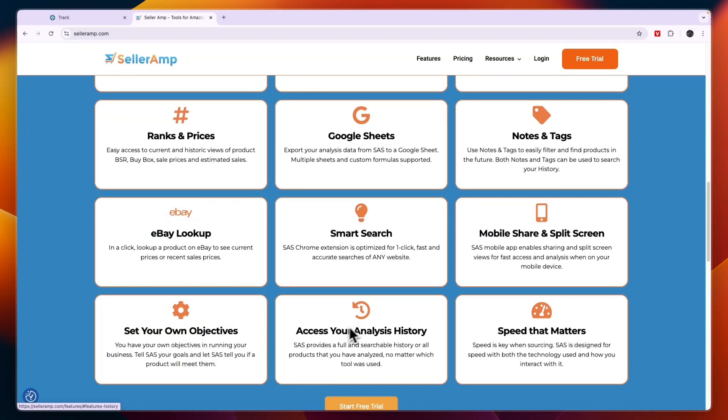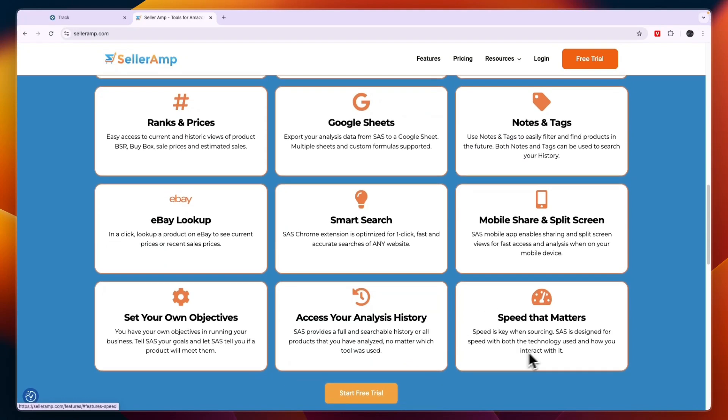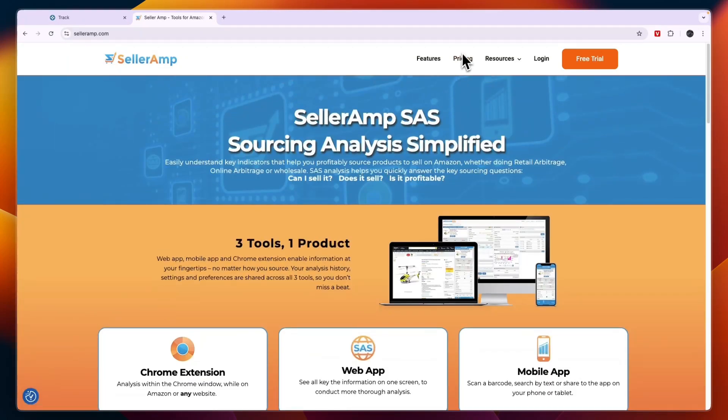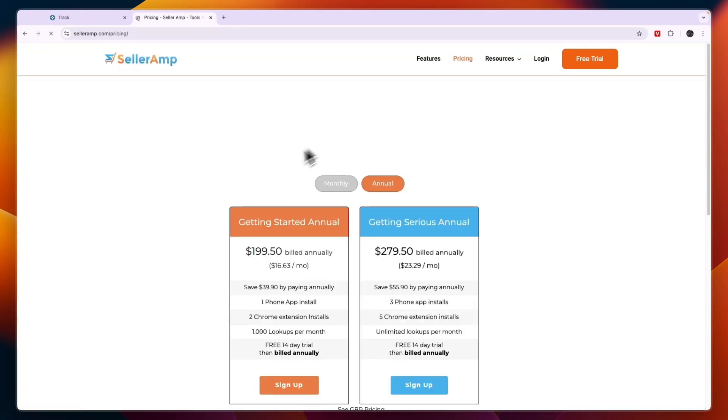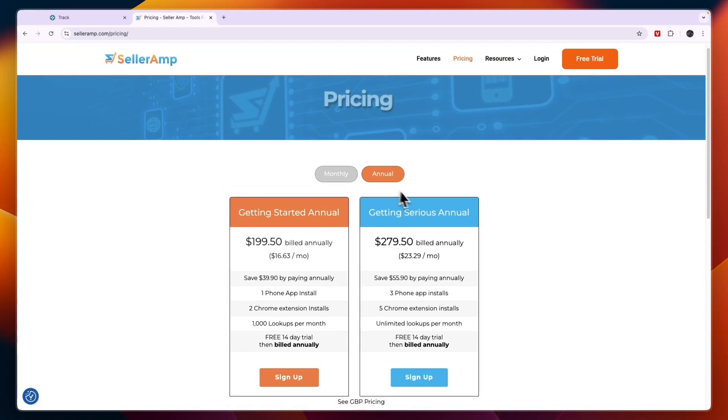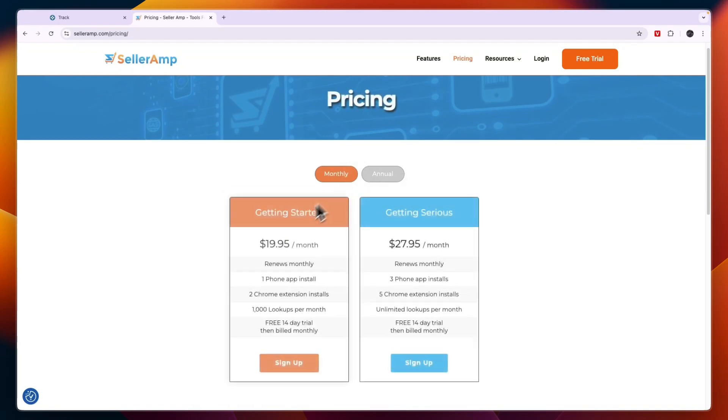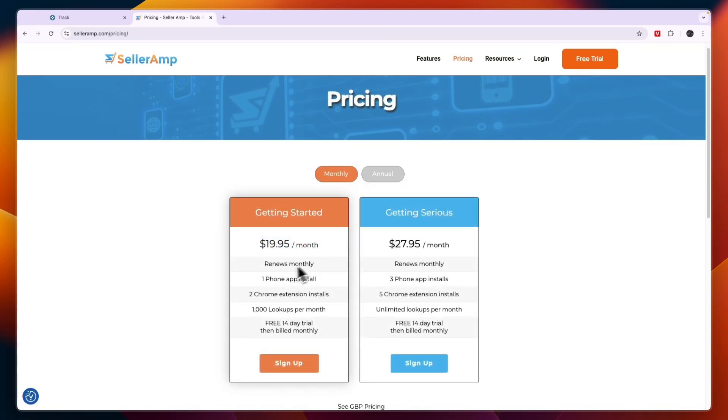In terms of pricing for SellerAmp, you can see they have some paid plans right here. Getting Started is $19.95 per month.